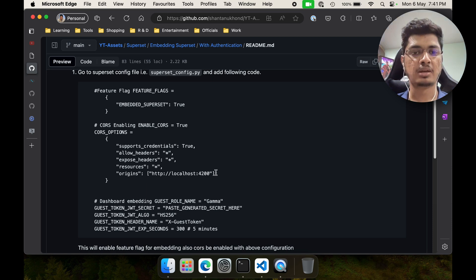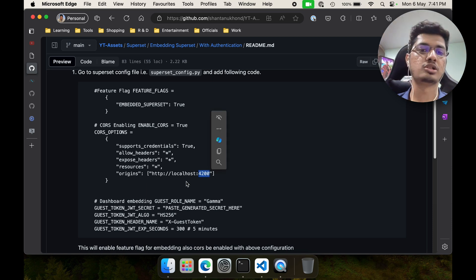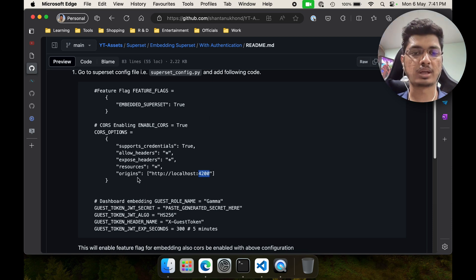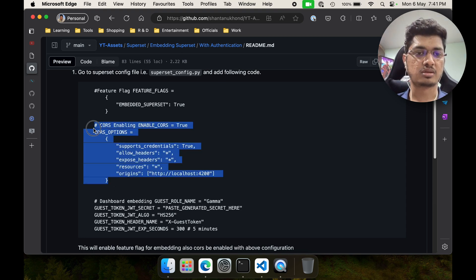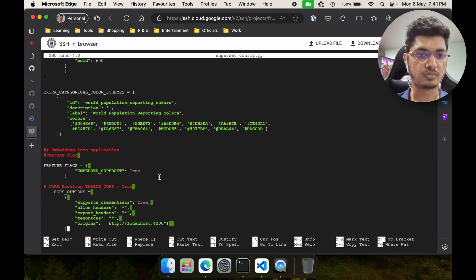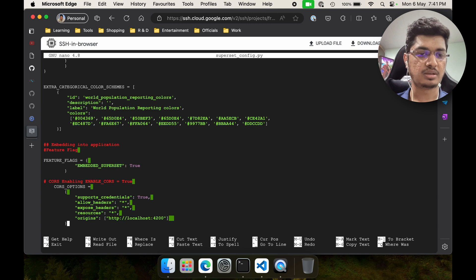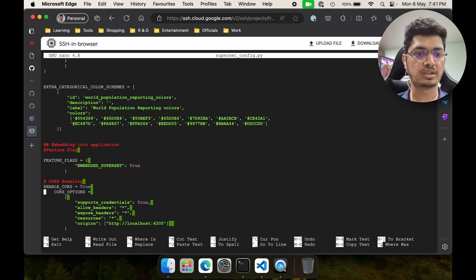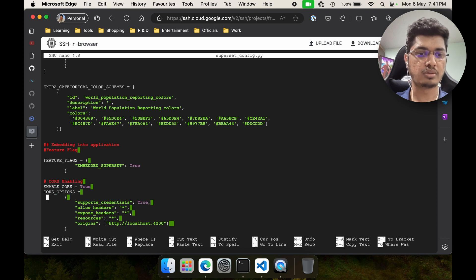This is for Angular because it usually hosts on port 4200. If you have React you will have 3000, or if you want to wide-open it you can just put a star. I'm going to put star when we work on React. Again, same thing going on top — ENABLE_CORS True, then CORS_OPTIONS: in CORS_OPTIONS we are going to have SUPPORT_CREDENTIALS True and so on.